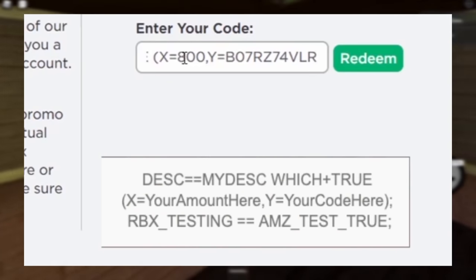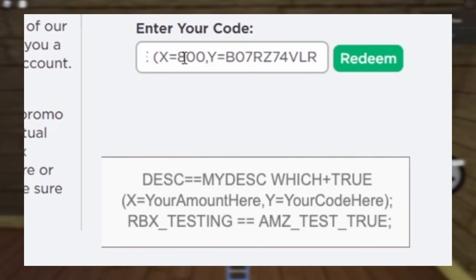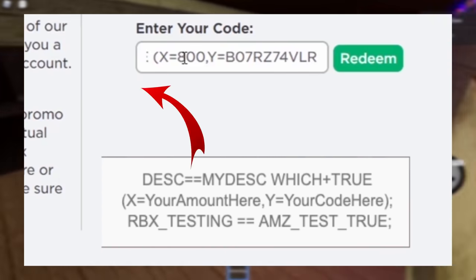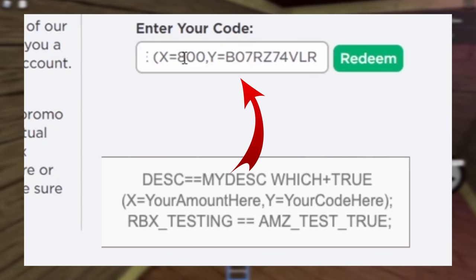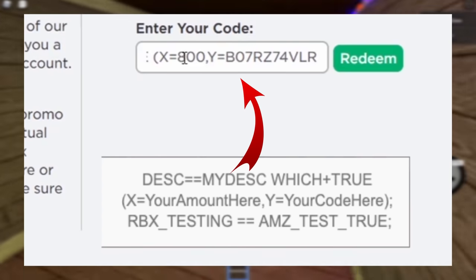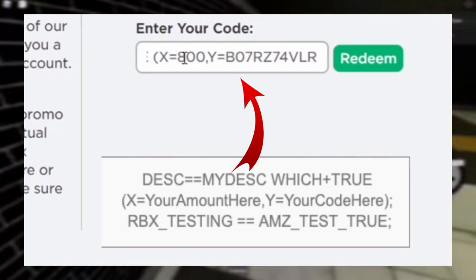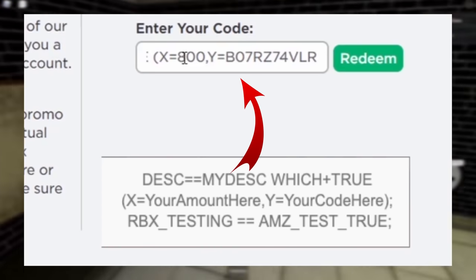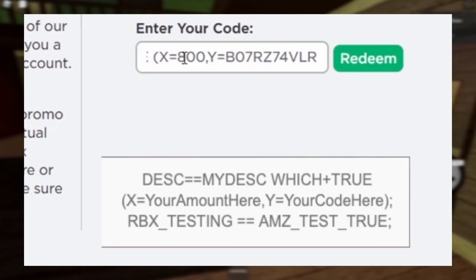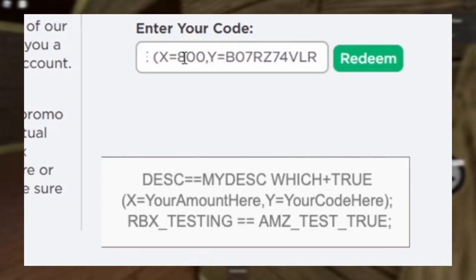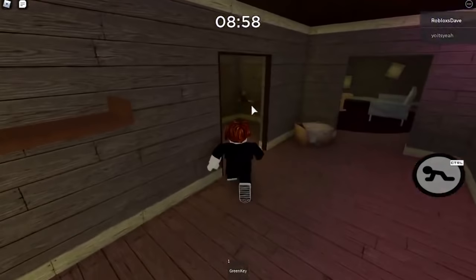When I typed in, bracket, x equals 800, comma, y equals, b07, rz7, vlr, bracket, is what the code is going to be.